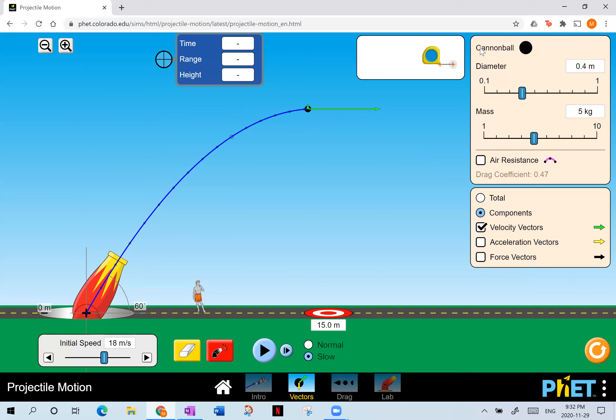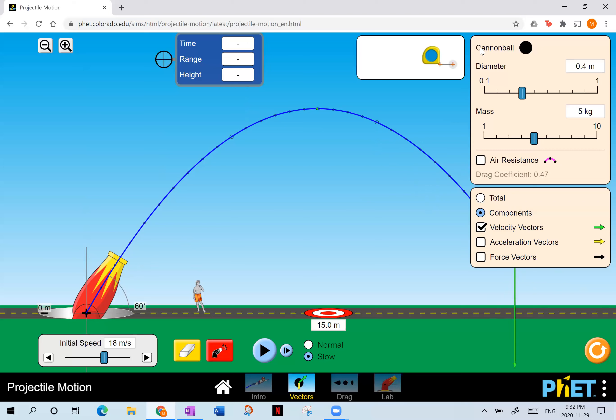At the very apex, the vertical velocity is actually zero for an instant, but the horizontal velocity is not zero — it's still there. In fact, it never changes throughout the entire path of the projectile. As the ball comes back down, the vertical velocity becomes negative — it's on its way back down — while the horizontal velocity remains constant all the way until impact.